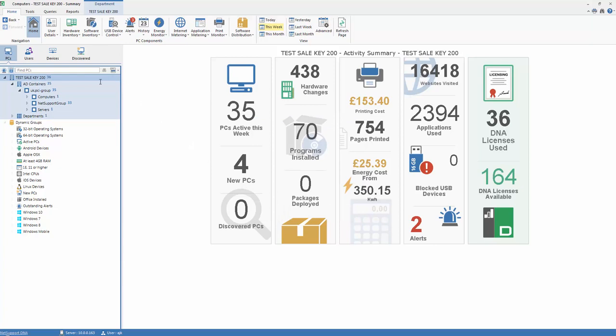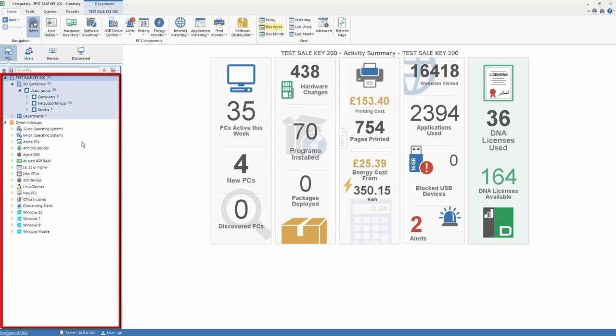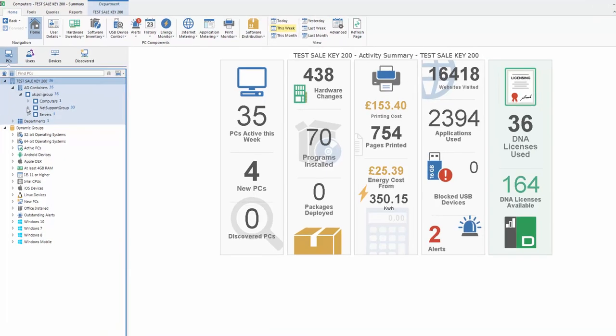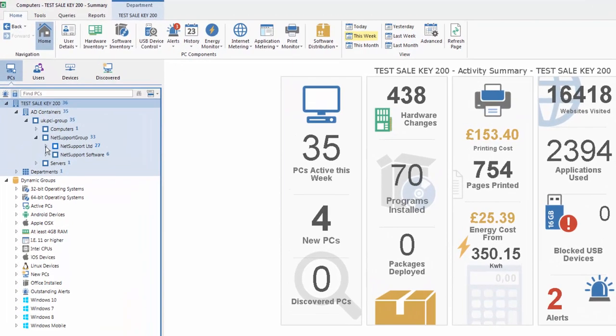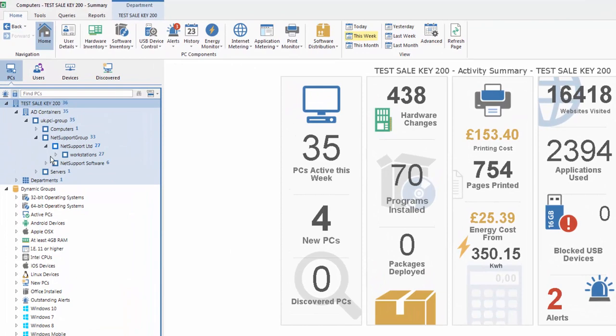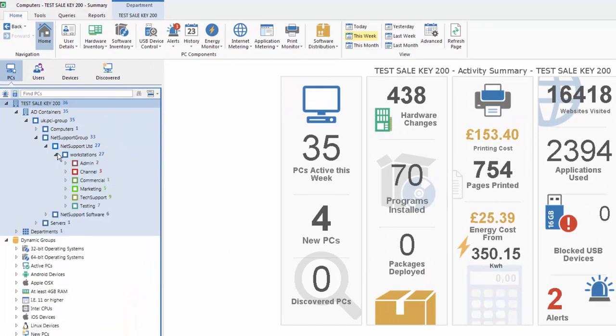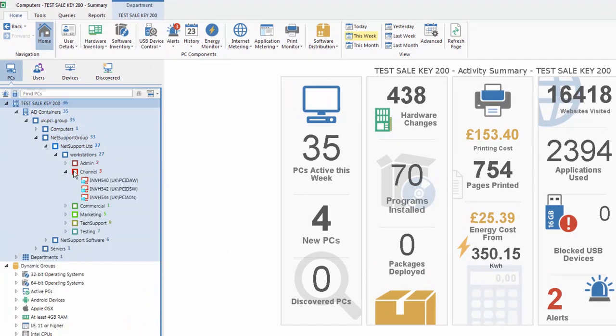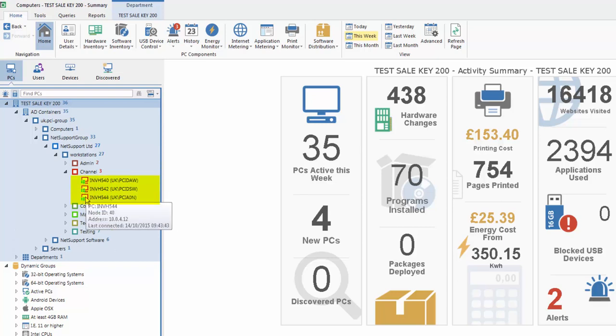Down the left-hand side, we have the organizational hierarchy view. Here we can see our top license, in this case a test sale key, and you'll see we can drill down and see departments within the organization, and within a department we can see individual PCs, and alongside them we have an indicator for their platform type.